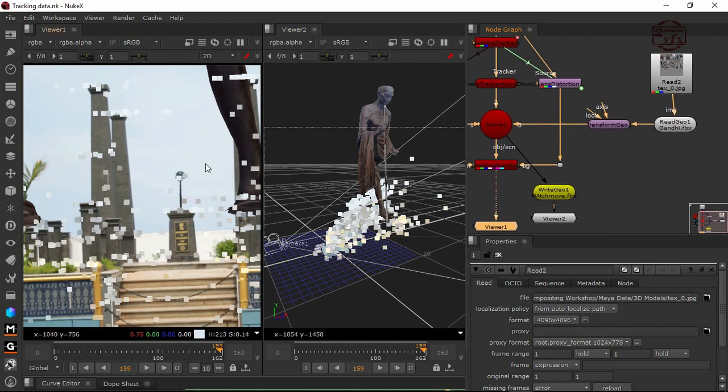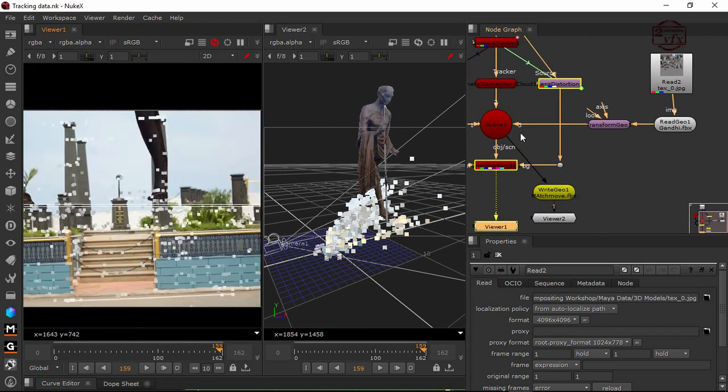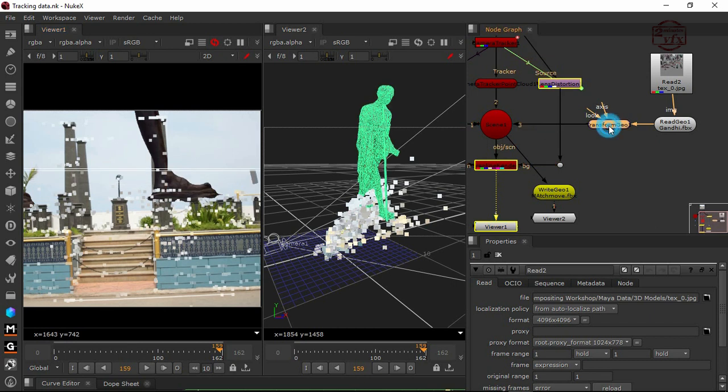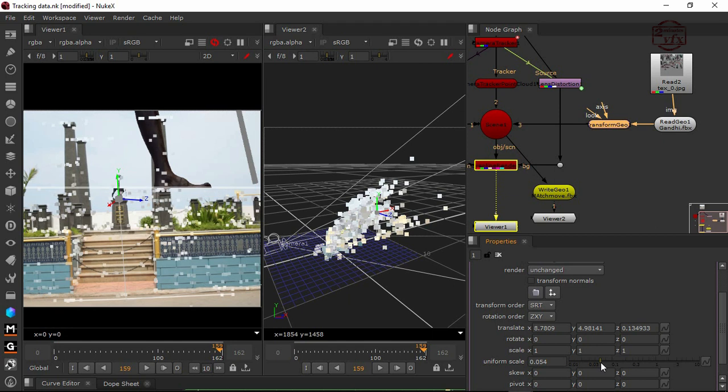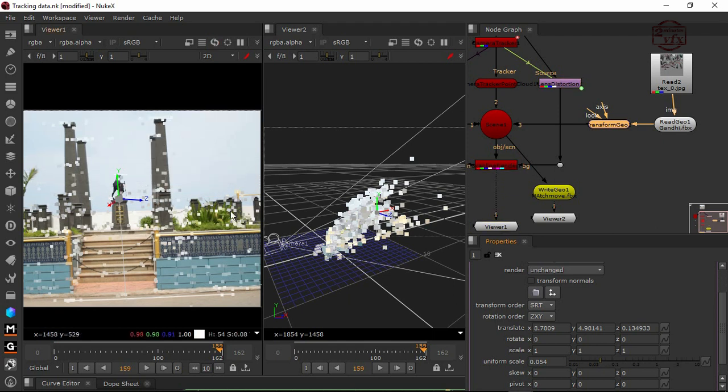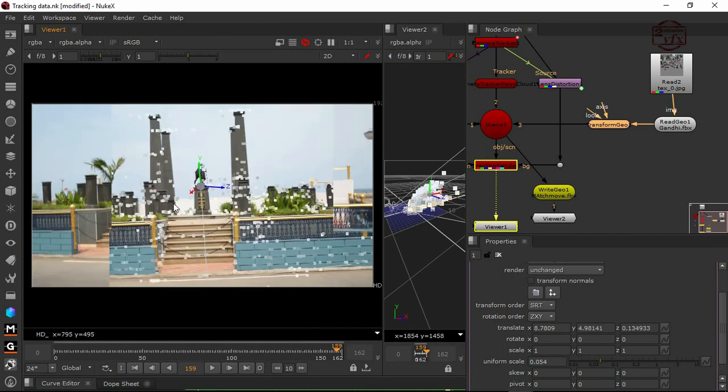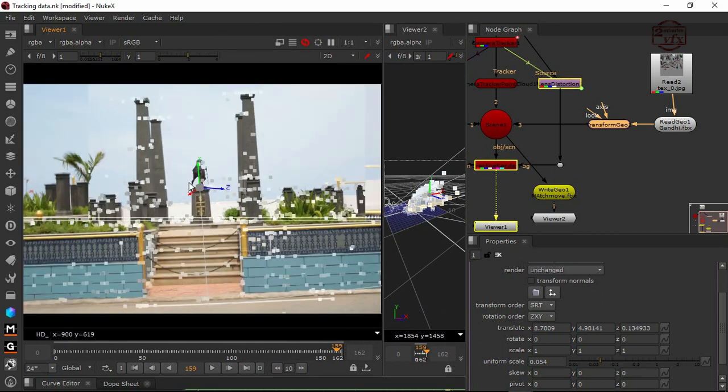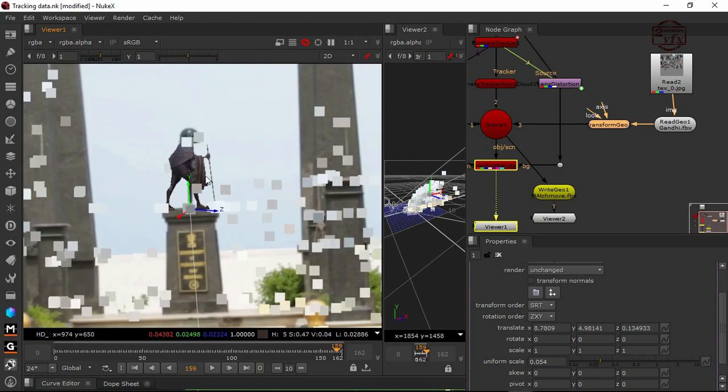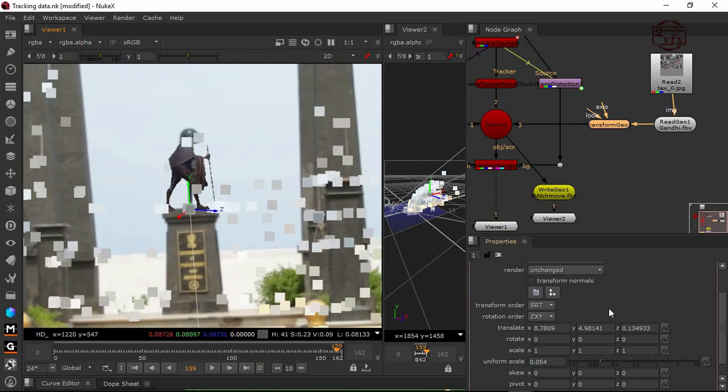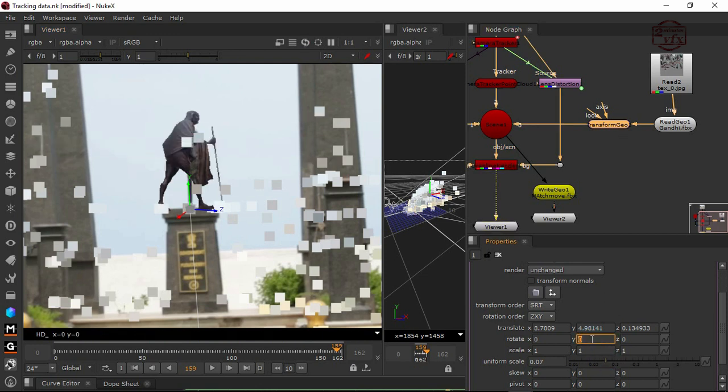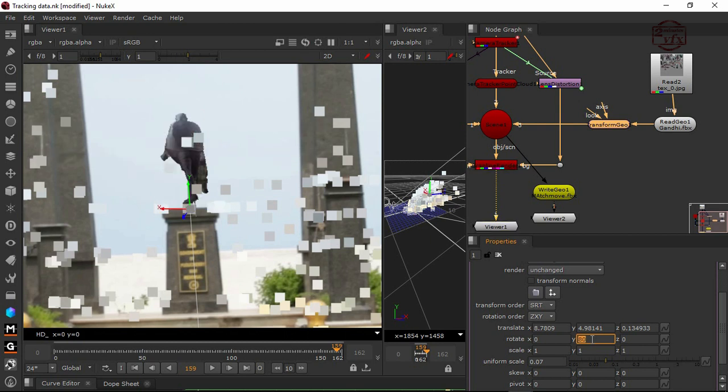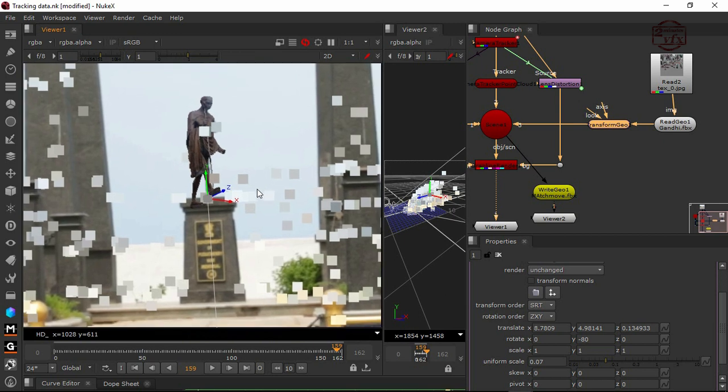My statue is so big, so I'm going to scale it a little bit smaller. I'm going to keep it here. Now I'm going to make it quite bigger. This is fine. I'm going to give a rotation like minus 80, something like that. This is the statue view.